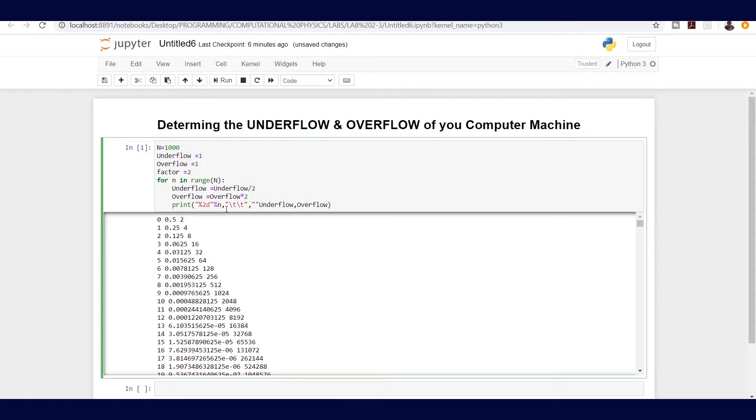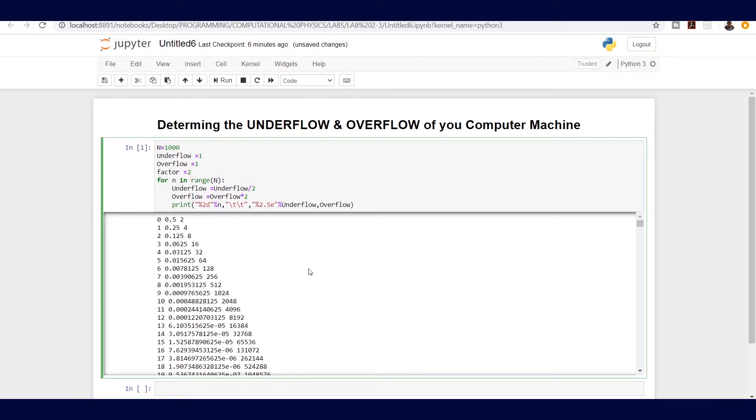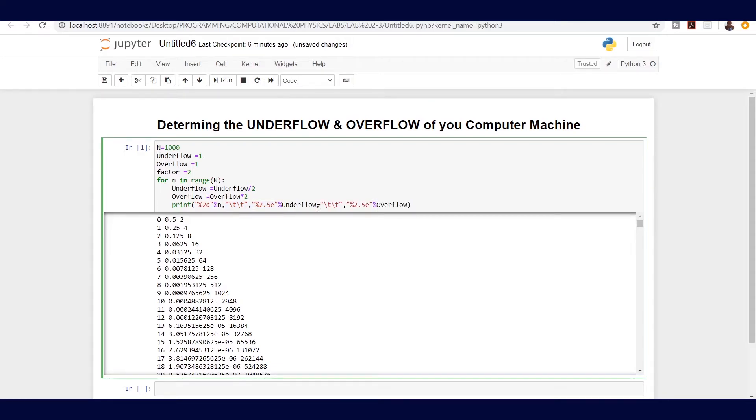I need this to be in scientific notation or exponential form, so I'm going to let it be to five decimal places. I can say e, and the same format is going to be applied on the overflow, so I'm just going to copy and paste this right here.